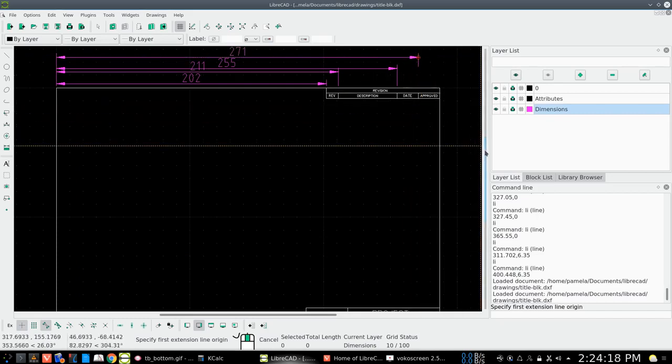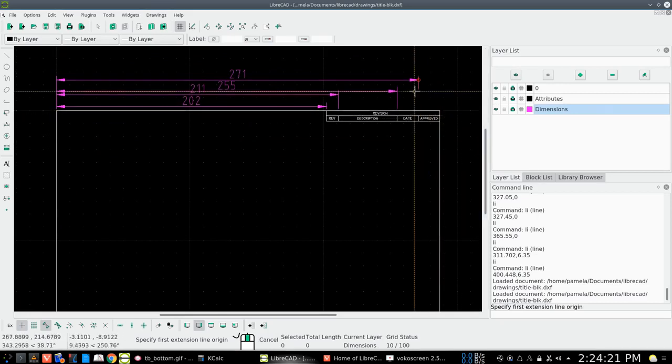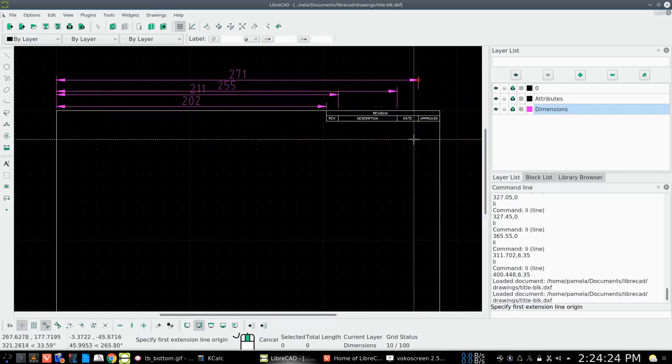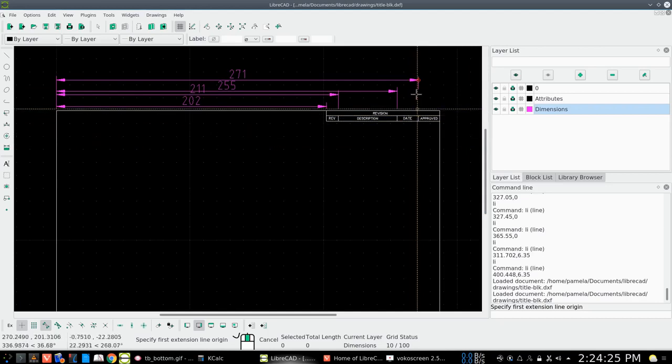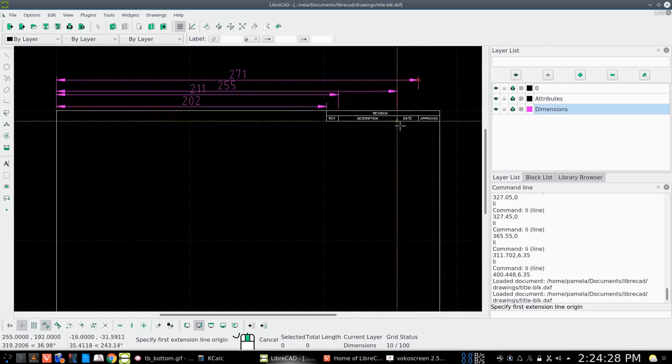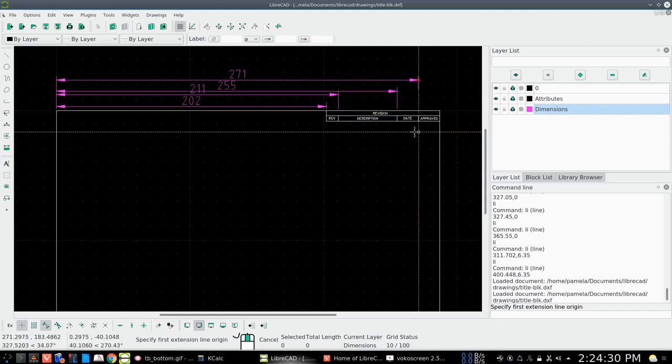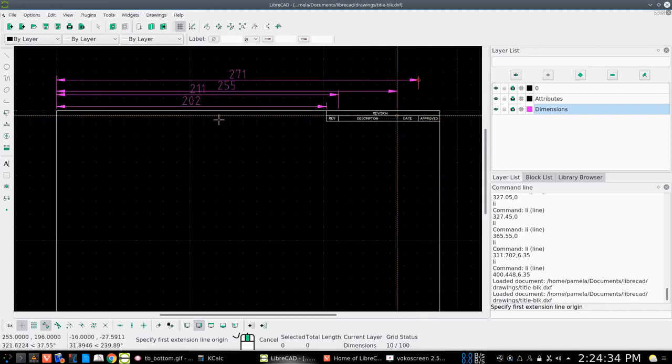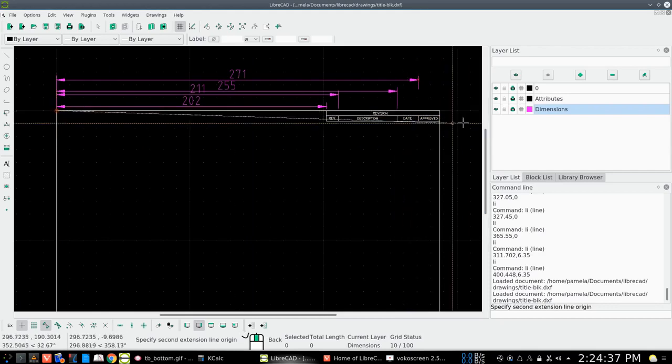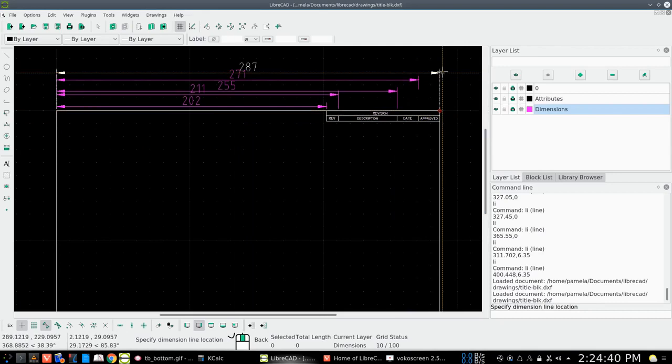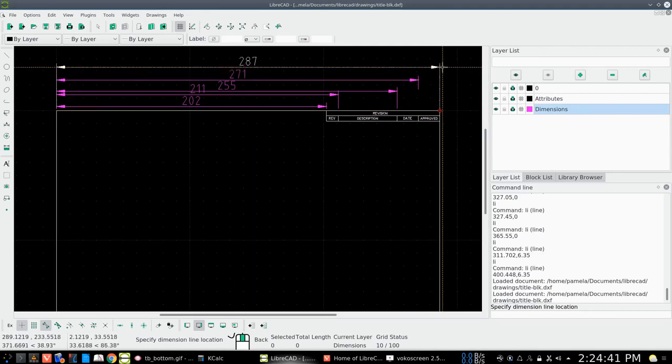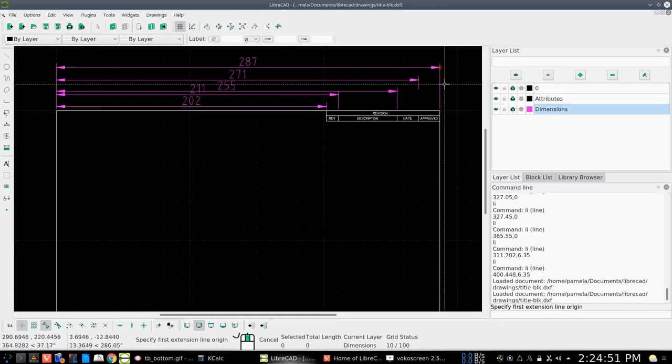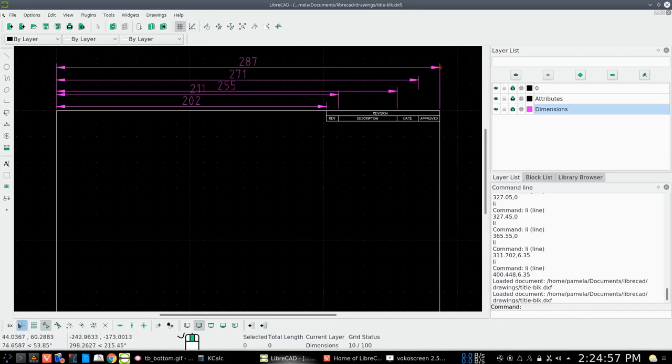And if we just want to do one more to find out how, we can click on there, come across, click on there, and we got 287. And that's exactly what our drawing border is because the paper is 297, so we've got 287. So now we've got those dimensions.